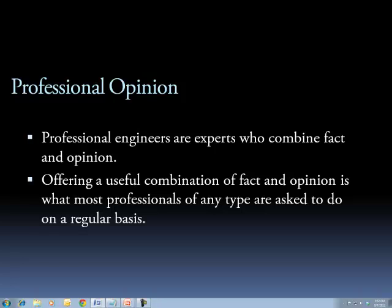A professional opinion is a combination of fact and opinion. Professional engineers are experts who combine facts and opinions, and the result is doubly useful: the client gets the raw information — the fact — and advice on what to do with it — the opinion. Offering a useful combination of fact and opinion is what most professionals are asked to do on a regular basis.